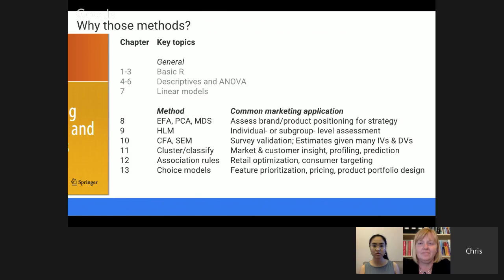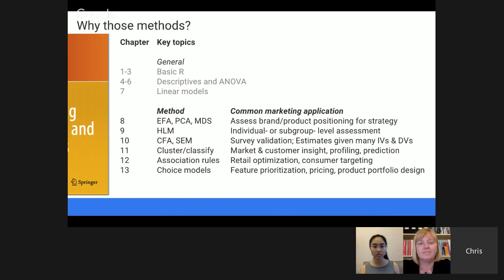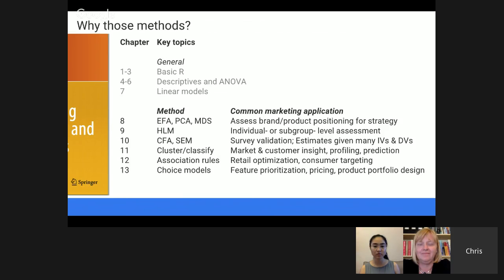Association rules allow exploration of non-obvious relationships in data. And then finally, there are choice models, which historically has been a very specialized area within quantitative marketing. Choice models look at how consumers choose when presented with alternatives in the marketplace, giving insight into their preference for features, how features should be prioritized in product design, how they relate to price and willingness to pay, and how they relate to portfolio design. No one can reasonably be expected to be an expert in all of these, but having the breadth within marketing research is helpful. The book teaches R from absolute basics while also providing things of interest to even R experts.